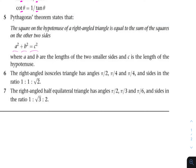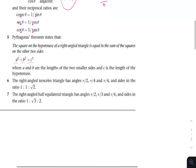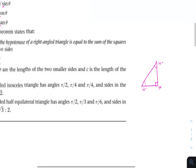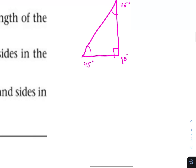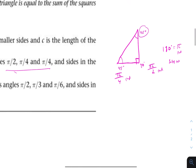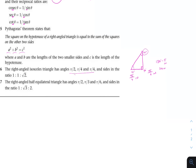The right angled isosceles triangle has angles of π/2, π/4, and π/4 — that's 90, 45, and 45 degrees. The sides are in the ratio 1 to 1 to the square root of 2. Remember: 180 degrees equals π radians, so 90 degrees is π/2 and 45 degrees is π/4.